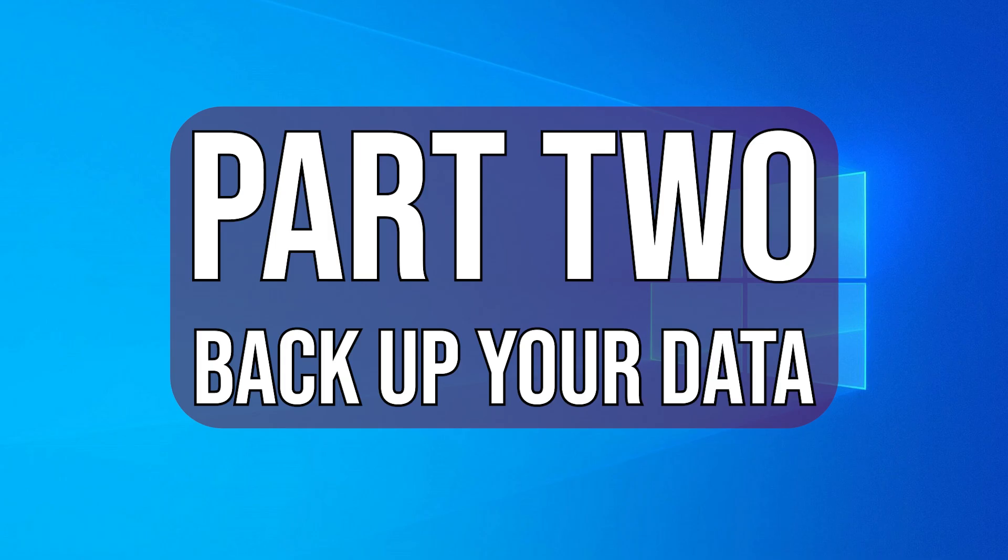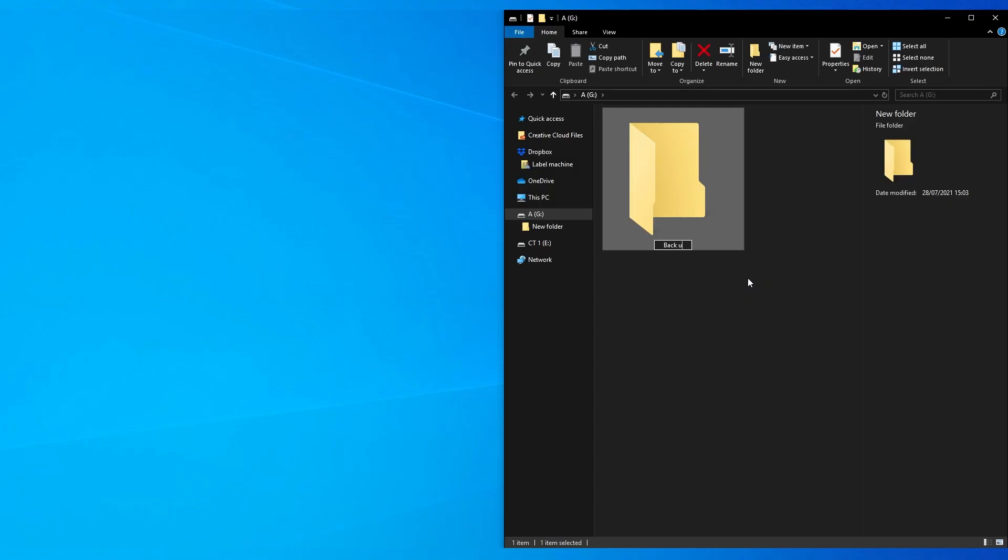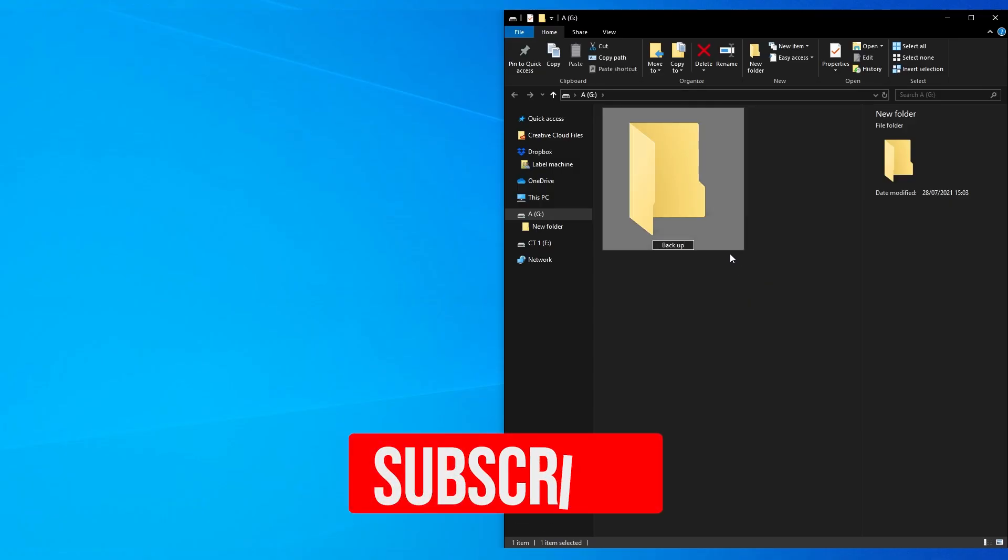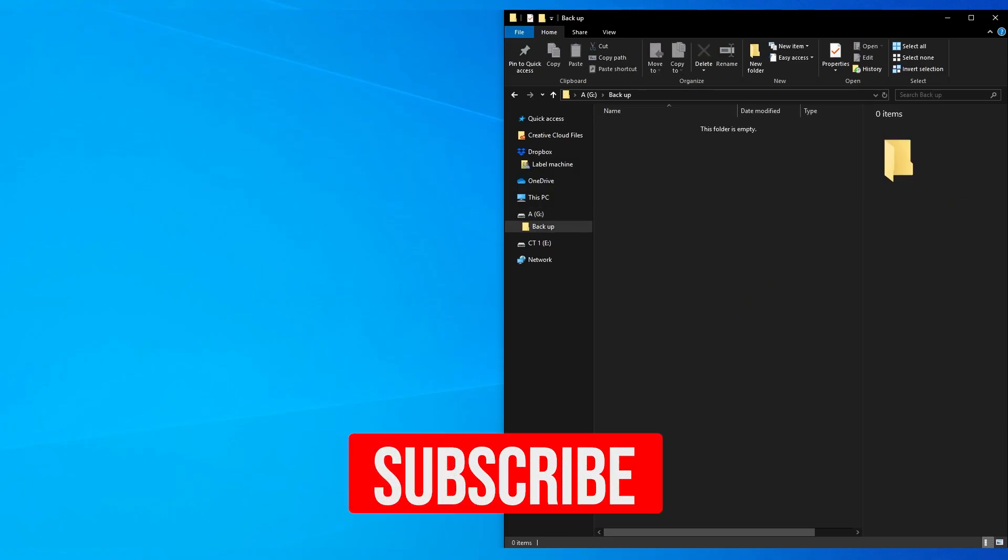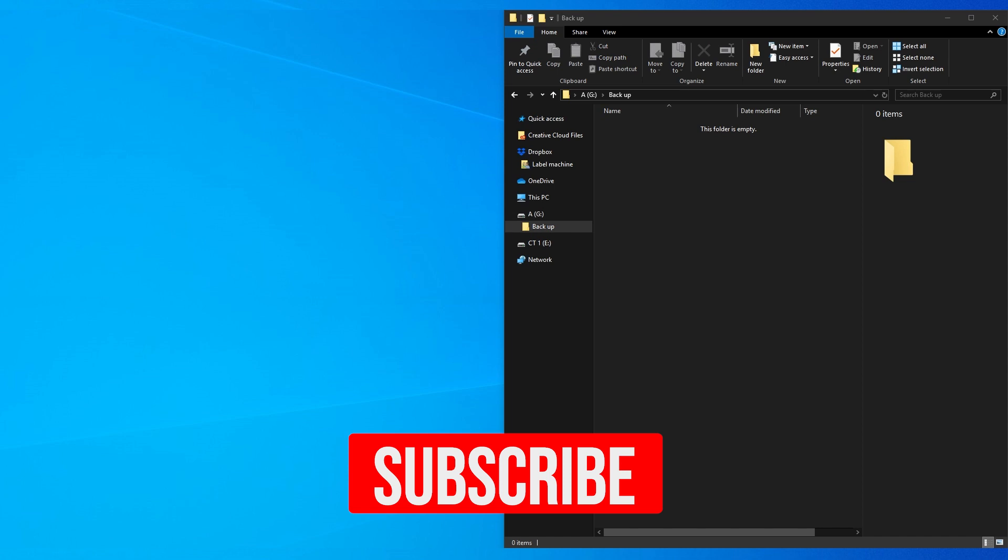Part 2. Back up all your data. When reinstalling Windows, you'll lose any data you had on the boot drive of the system, so it's important that any data you want to keep is backed up beforehand.